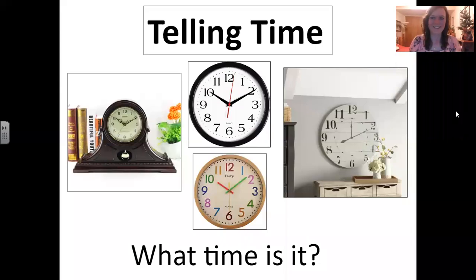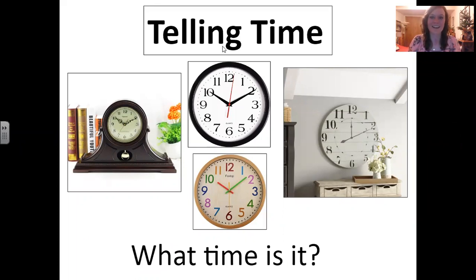Hello, everyone. Welcome back to English with Anna. Today, we are going to talk about telling time.